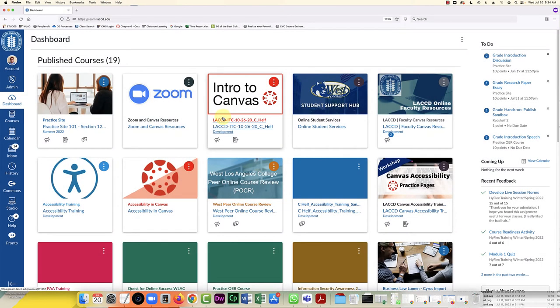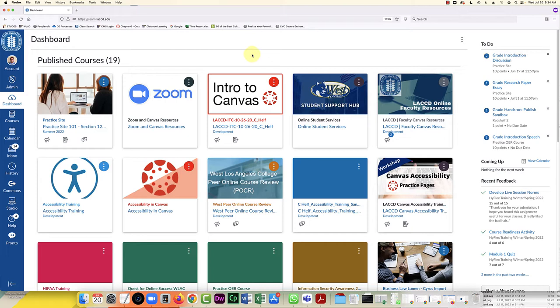Hello everybody, in this video I'm going to do a side-by-side comparison of who does it better for captioning videos, and I'm going to test both Yuja and Canvas Studio.